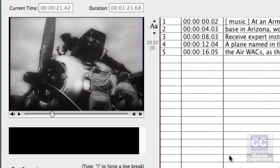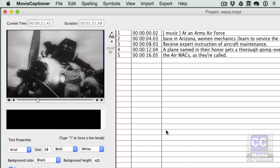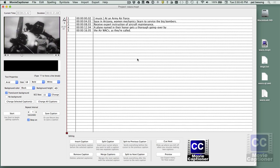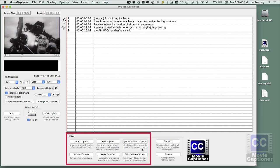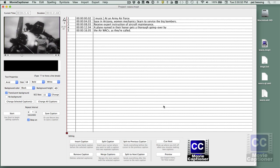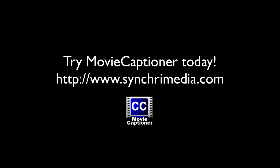So you get the idea. That's the basic workflow of how to use Movie Captioner. We'll go into some detail about some of the other editing buttons in the next video, but I just wanted to show you how easy it is to get started with Movie Captioner. Thanks for watching, and you can try Movie Captioner for yourself. Download the free 14-day trial version today at synchromedia.com.